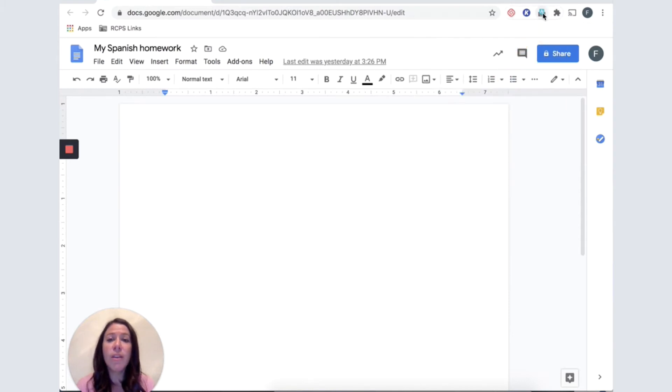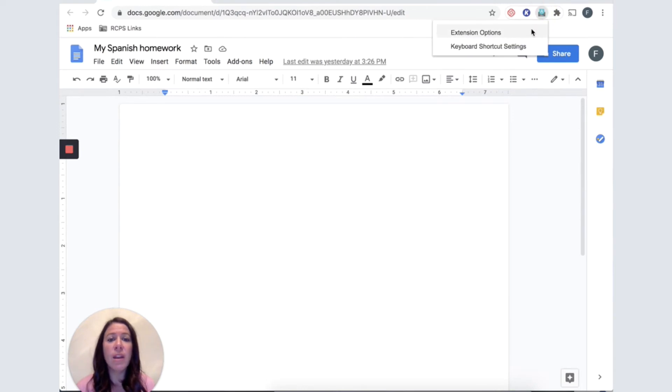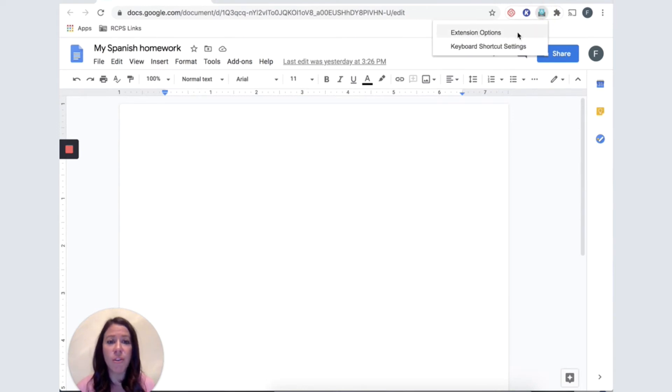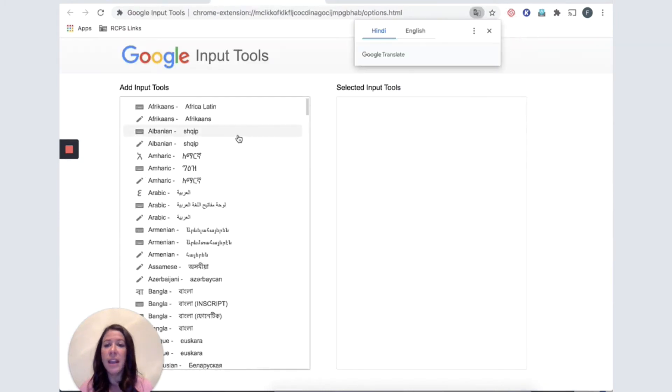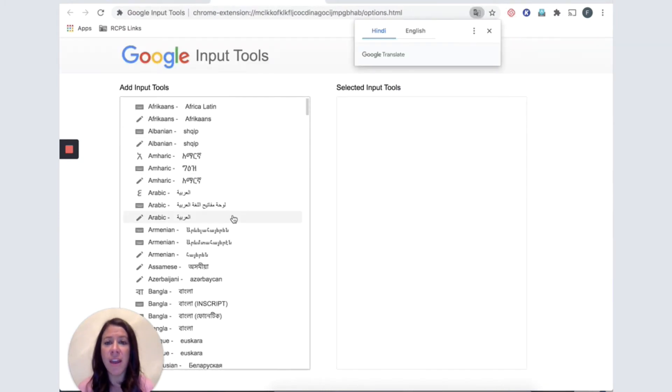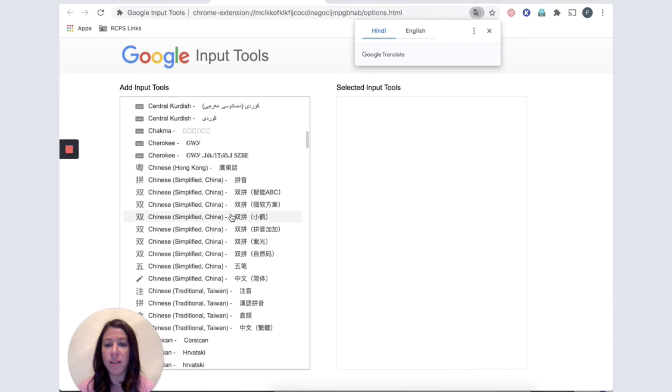Now, the first time we click on it, I would like to add some options. So extension options is my selection. And here is a list of all of the available keyboards.